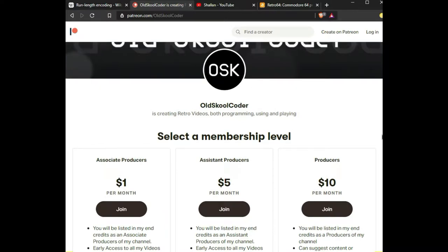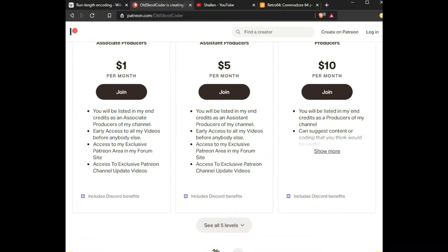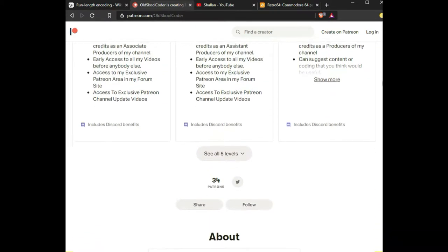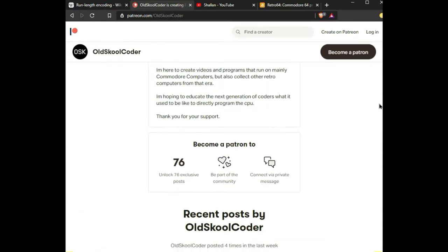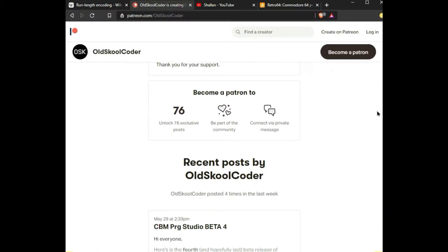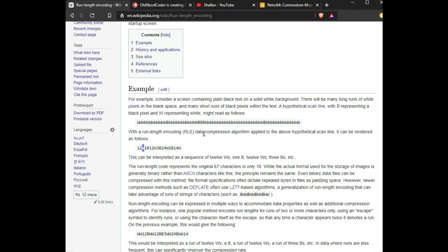There are currently beta releases out for the CBM Program Studio, beta 3 and beta 4. There's a lot of new stuff coming he was letting me know.